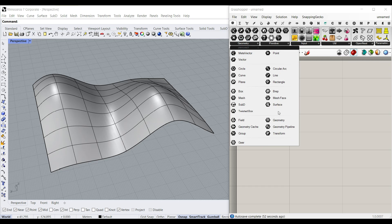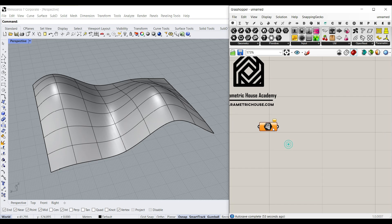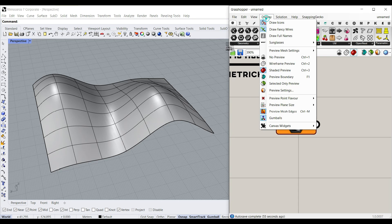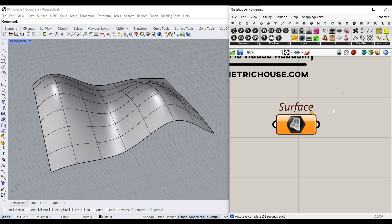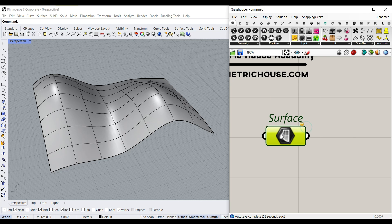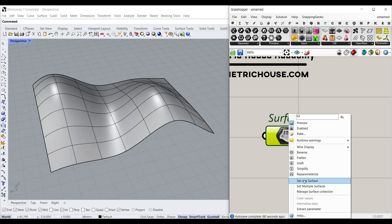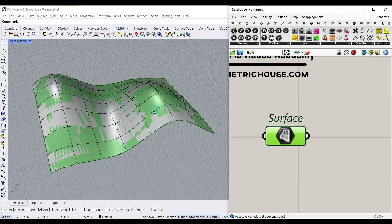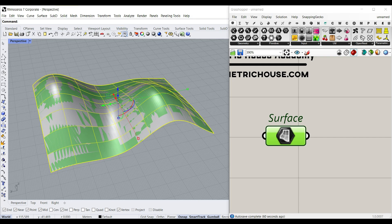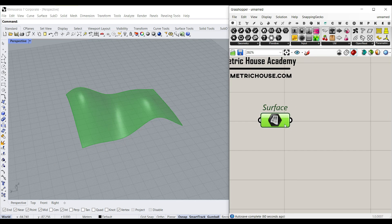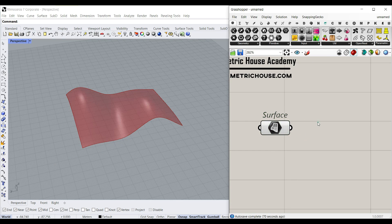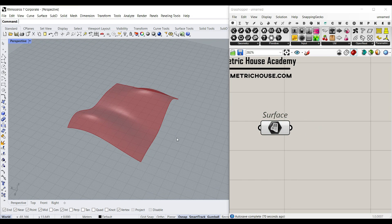Now that we have the base surface, let's bring it into Grasshopper. Go to the Params menu, Geometry, Surface, right-click and set the surface to the NURBS surface we have here. I'll turn this off and internalize it so we don't need the Rhino geometry.